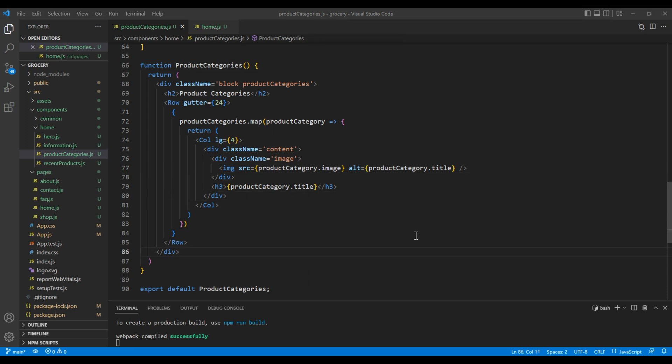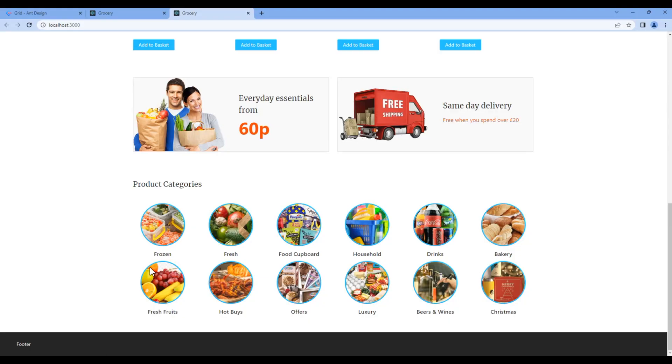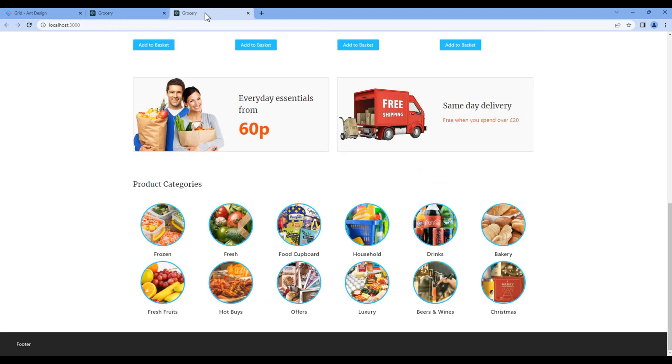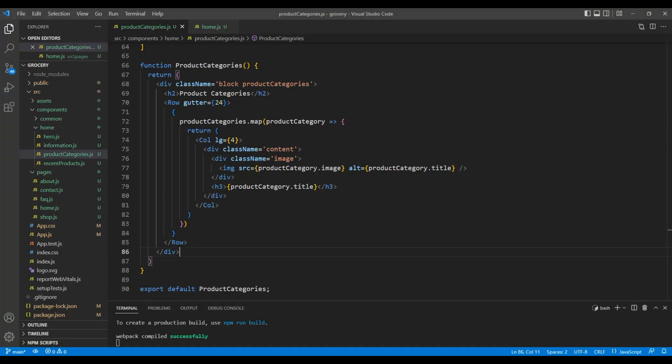But if you compare it with the design, we got a minor issue. We don't have any space in the row. So in gutter I want to apply the value of 24 for both row and col. Let's check the preview again.